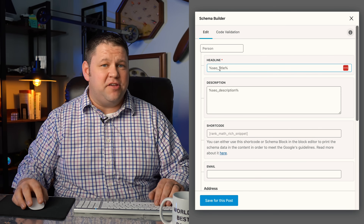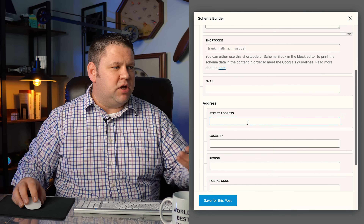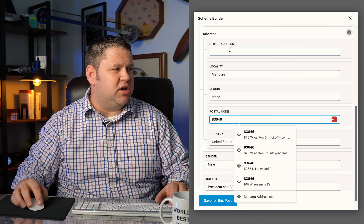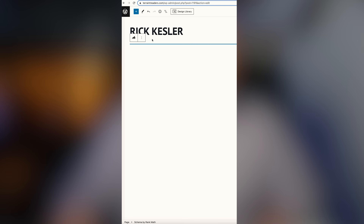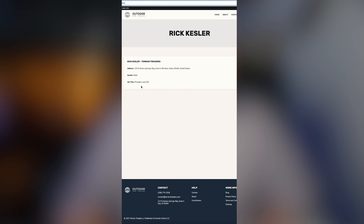By default for the headline it's going to use the SEO title, which is the name of the page — in this case Rick Kessler — so that works just fine. You can include a local address, gender, job title, and work street address. After saving, there's a Rank Math block called 'Schema by Rank Math' you can add to the page. By adding that block, it takes the information from your schema and publishes it on the live page. The best practice for SEO is to make sure that the same information present in the schema is also visible on the page itself.